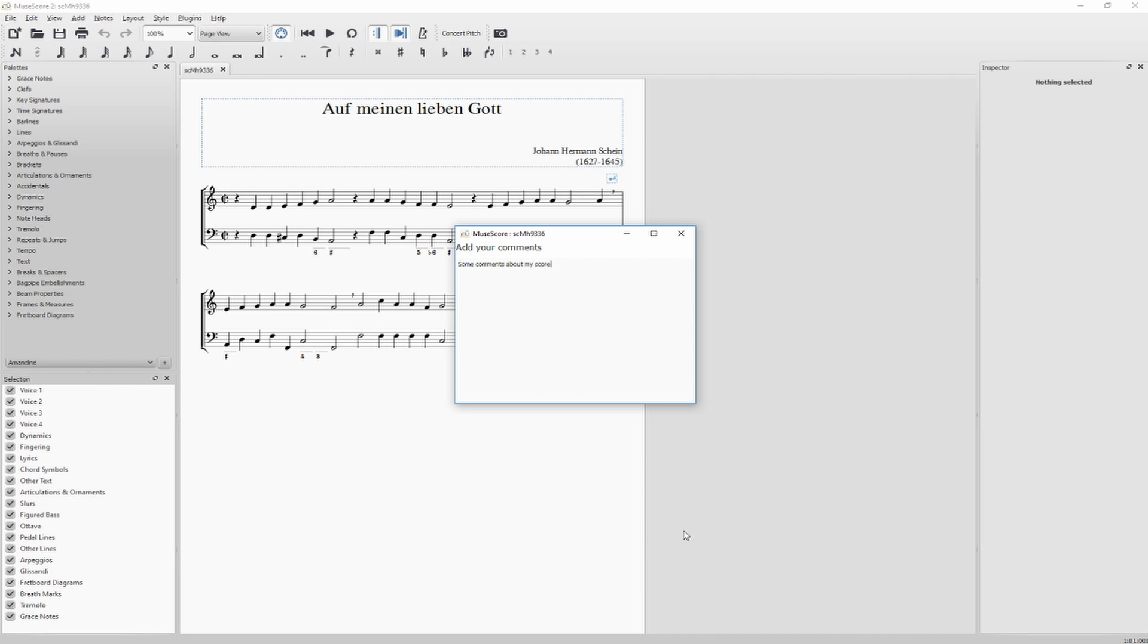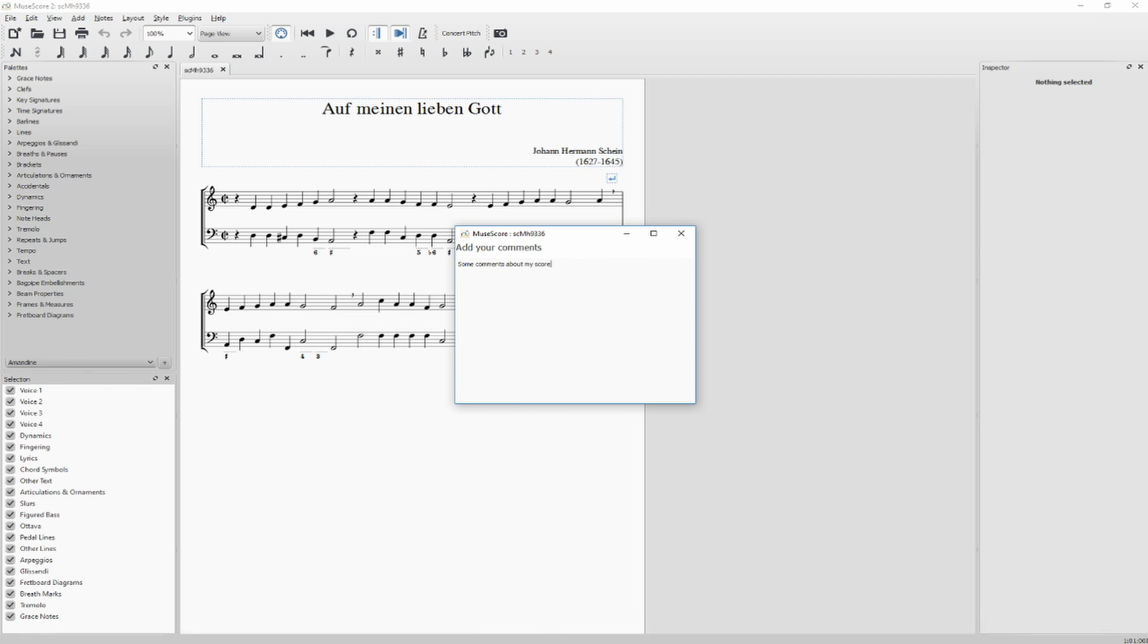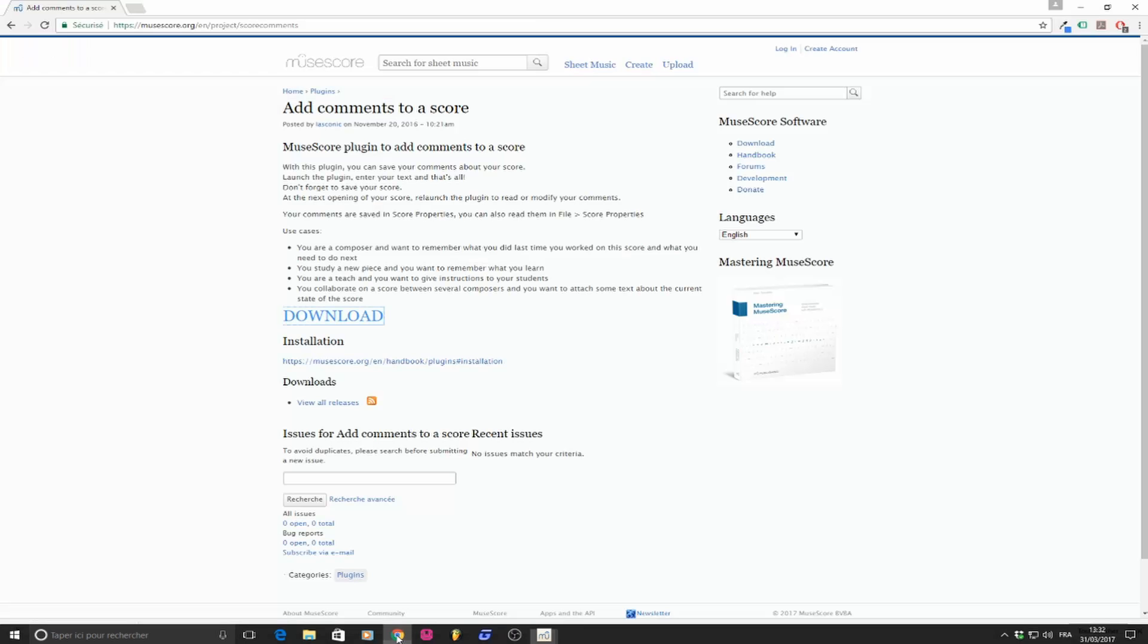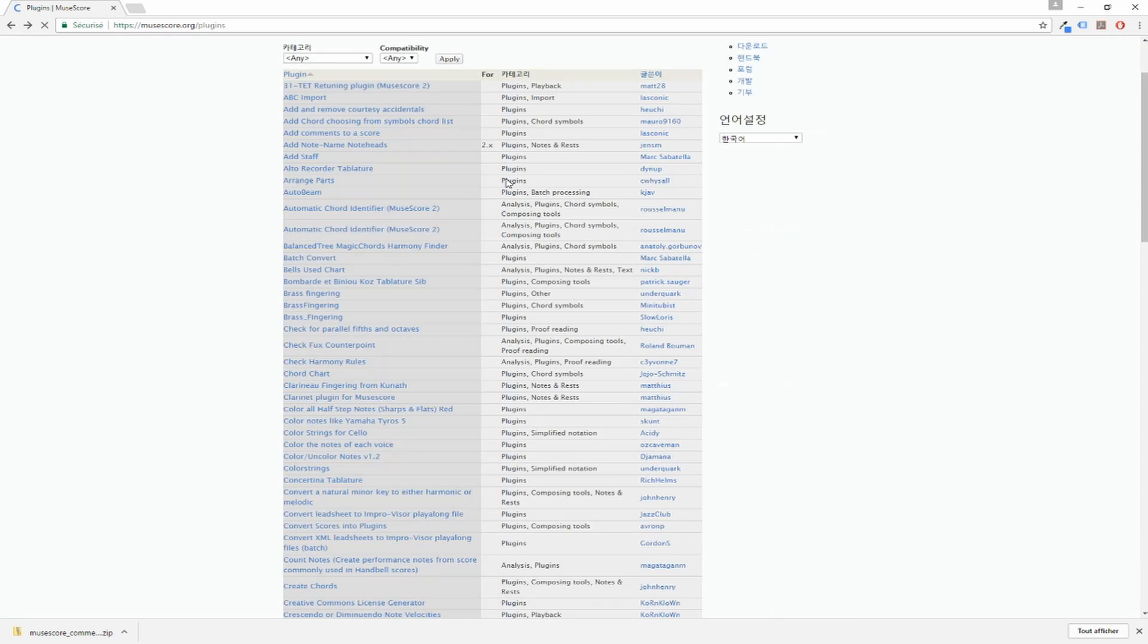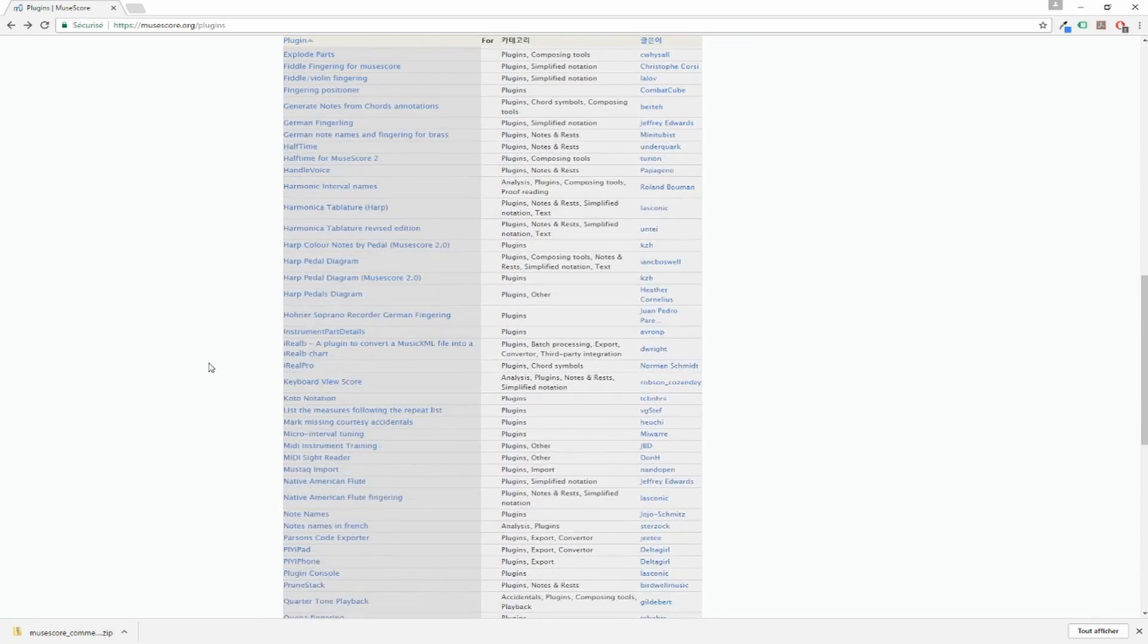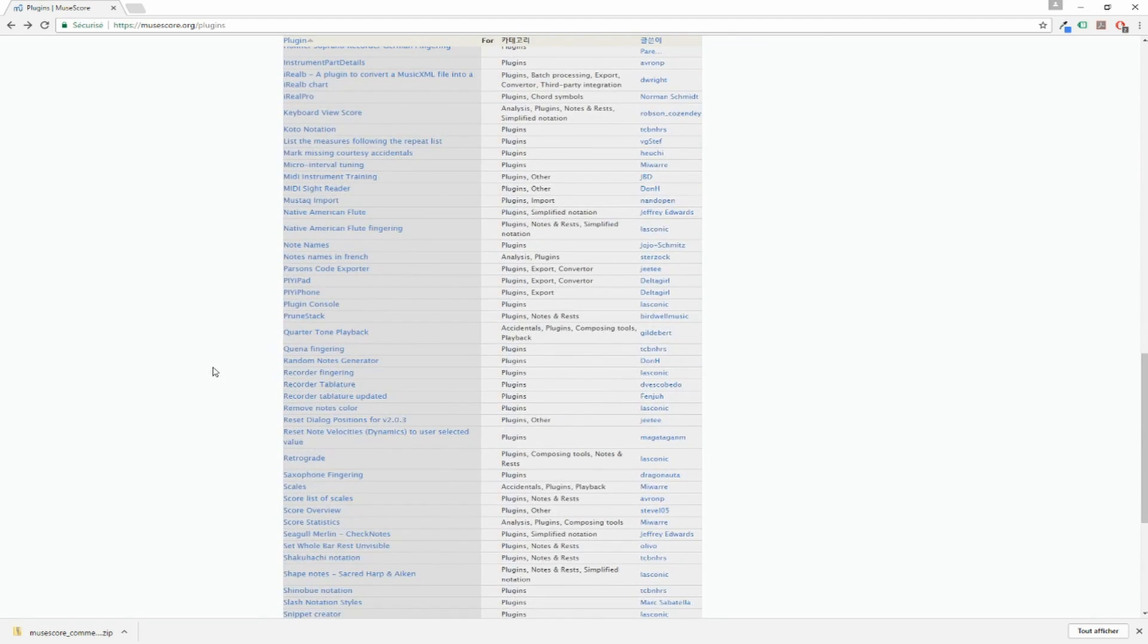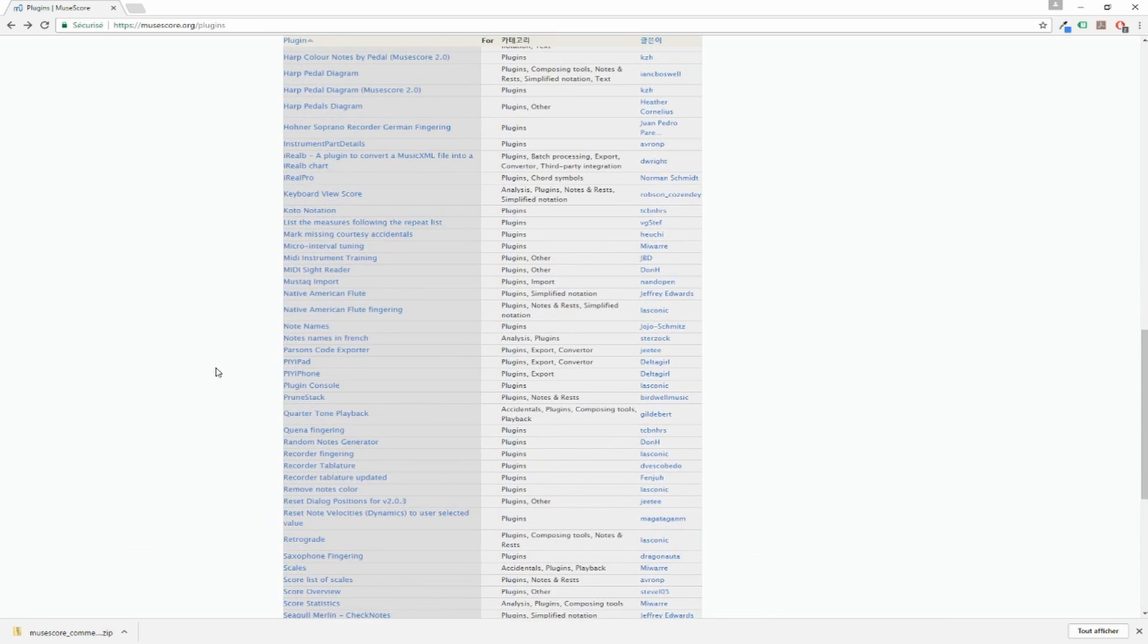So this is how you can install a plugin in MuseScore. Feel free to check on the MuseScore website on the plugin page. There's a lot of plugins to do some interesting stuff. So check it. And remember that plugins for MuseScore 2 are .qml. Otherwise it's .js and it won't work with MuseScore 2.